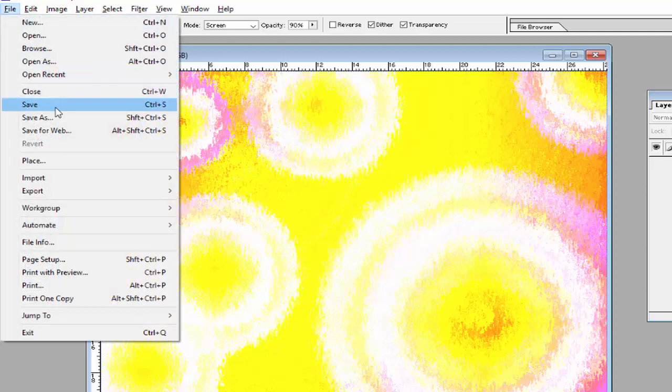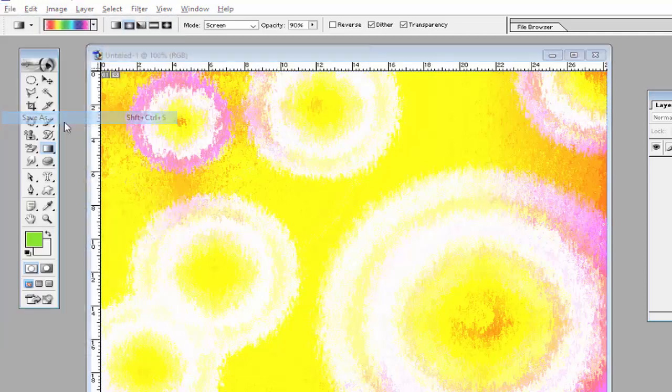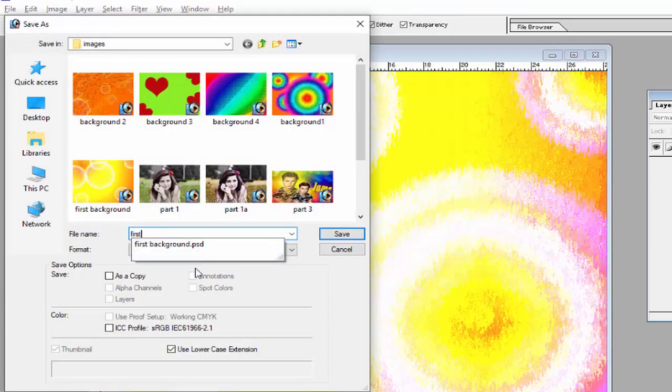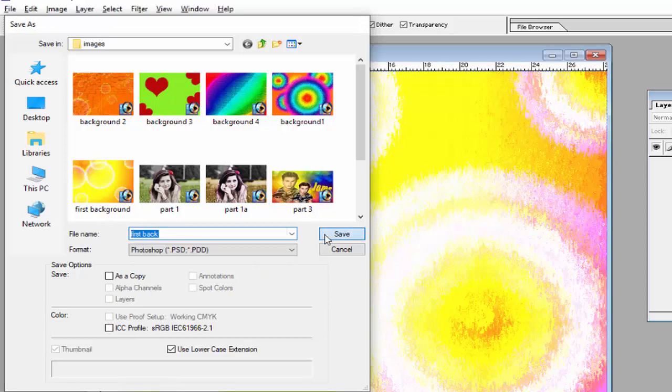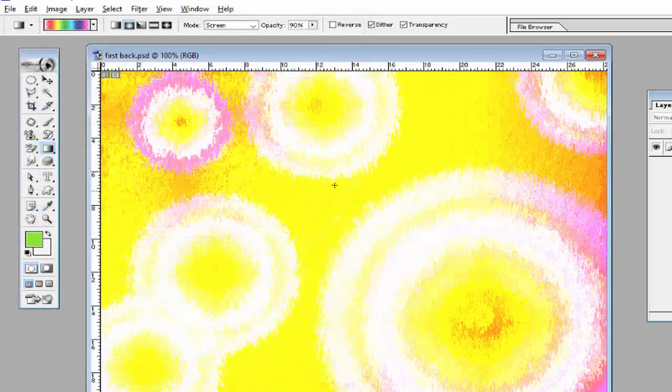Save this file as the first background. I think you understand how to create this background.